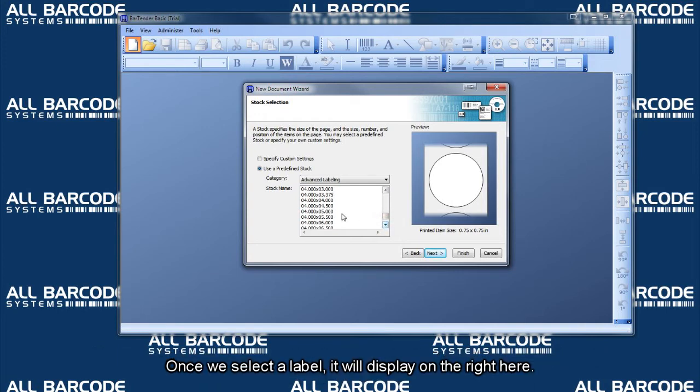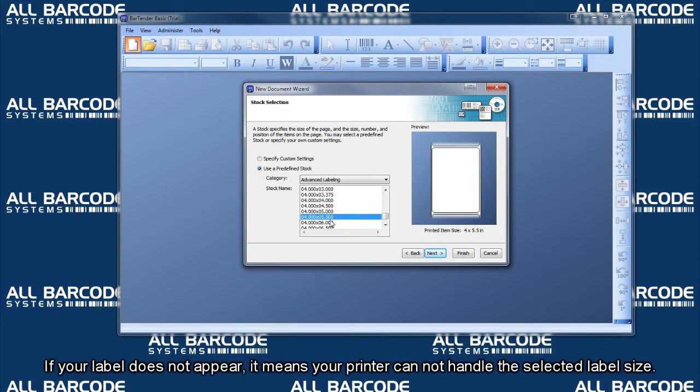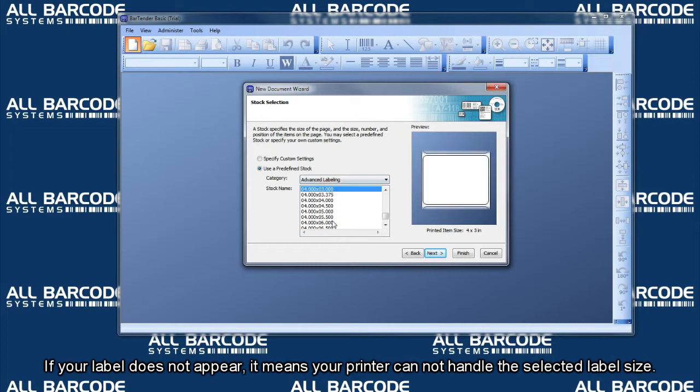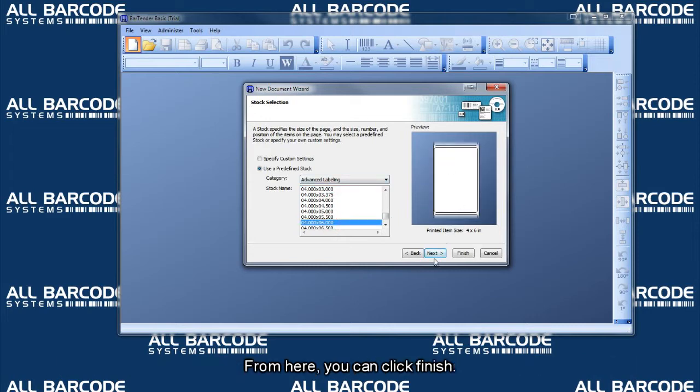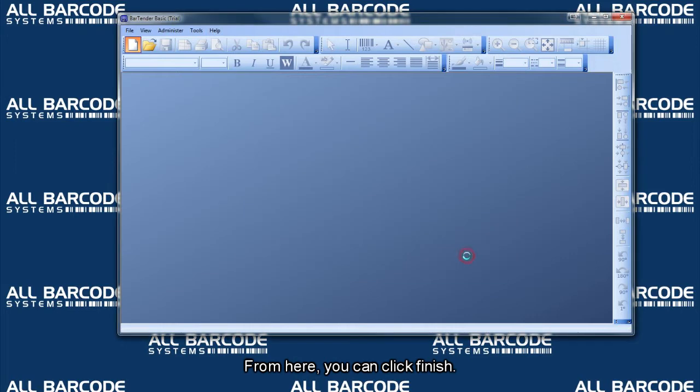Once we select a label, it will display on the right here. If your label does not appear, it means your printer cannot handle the selected label size. From here, you can click finish.